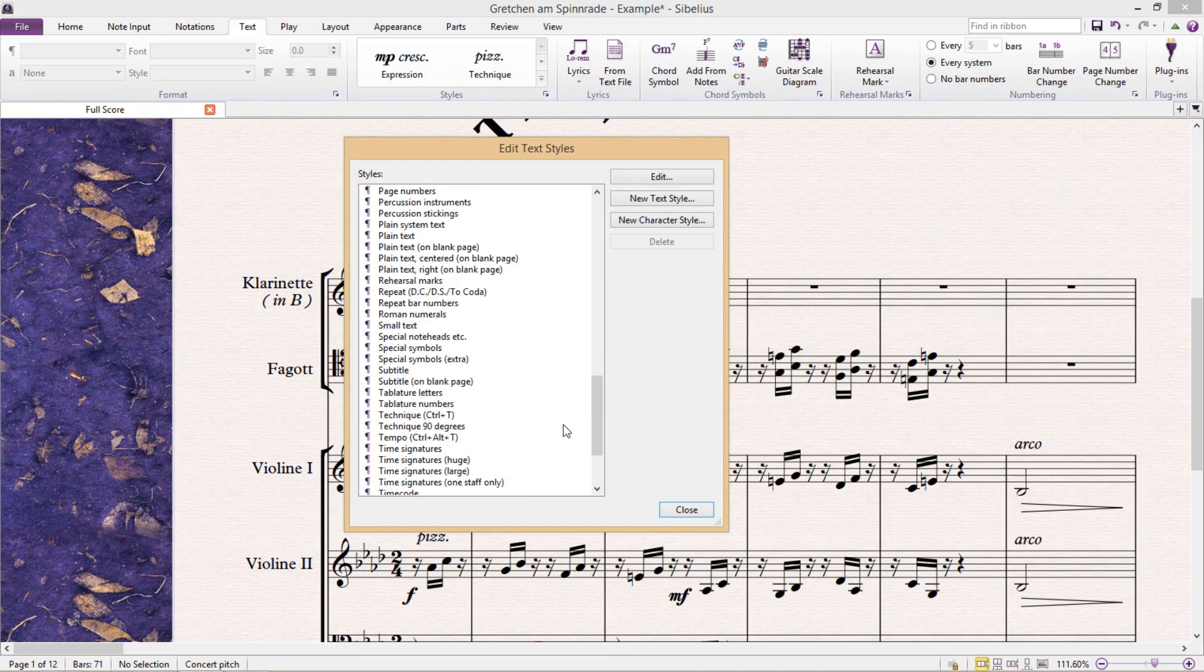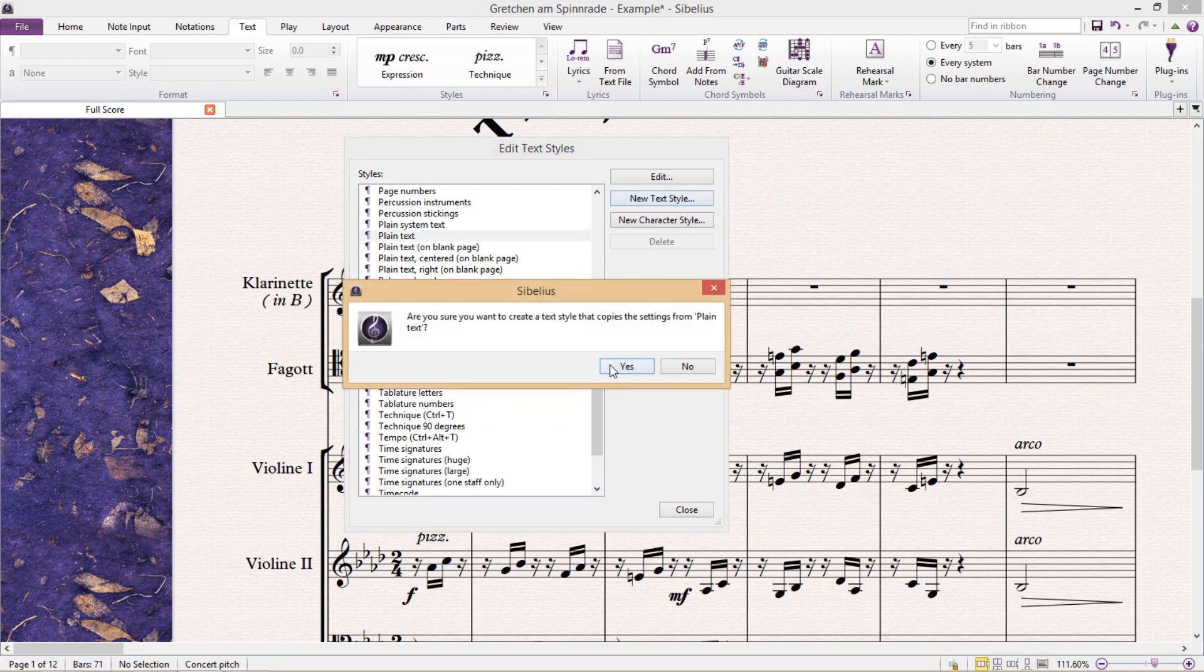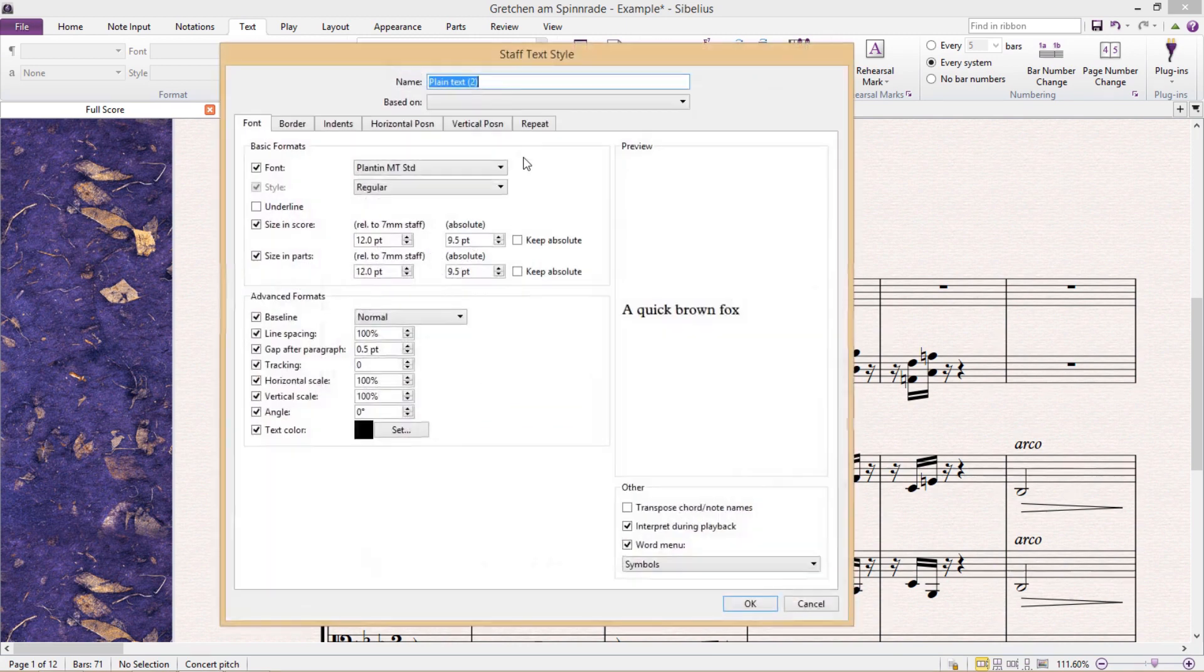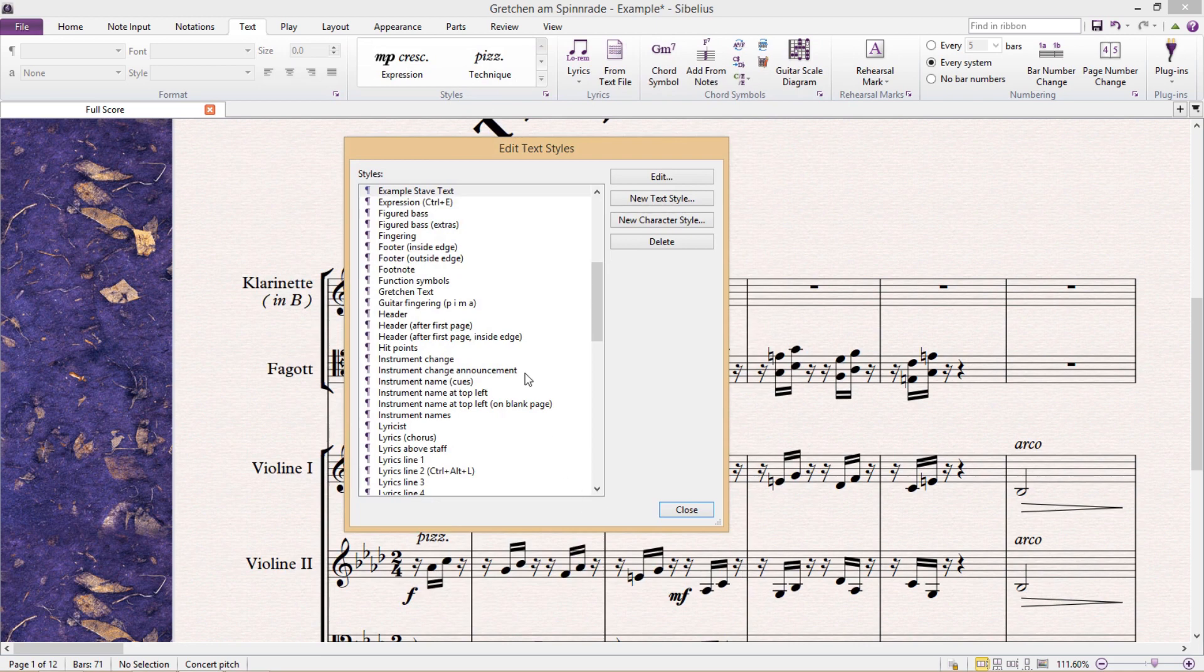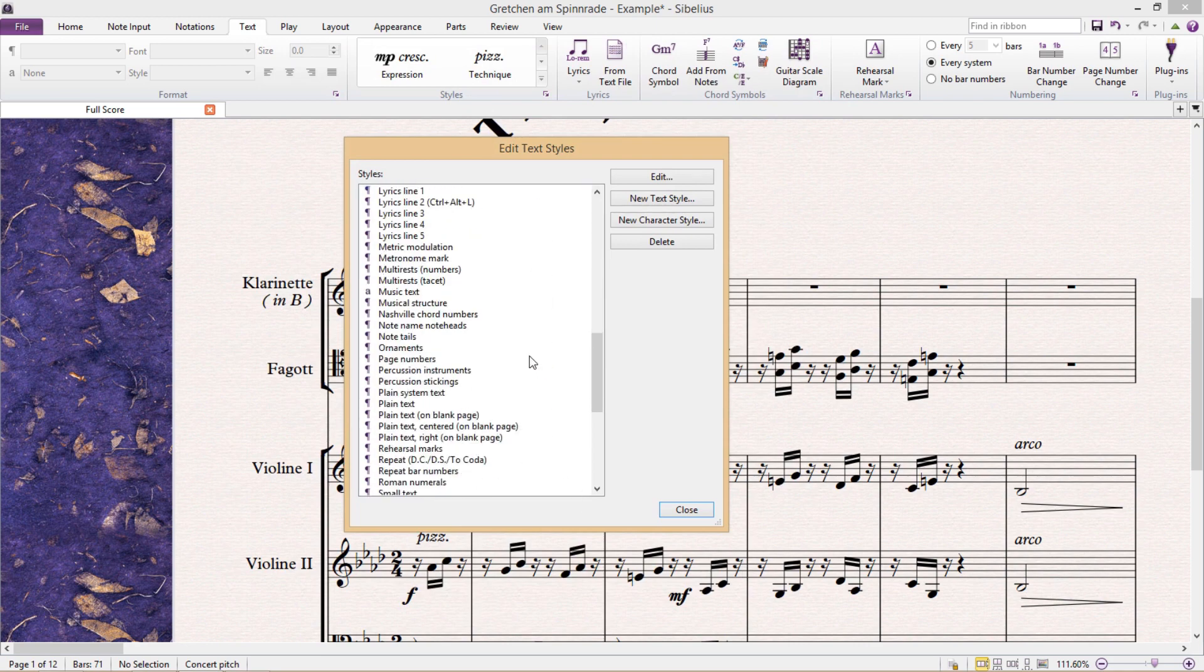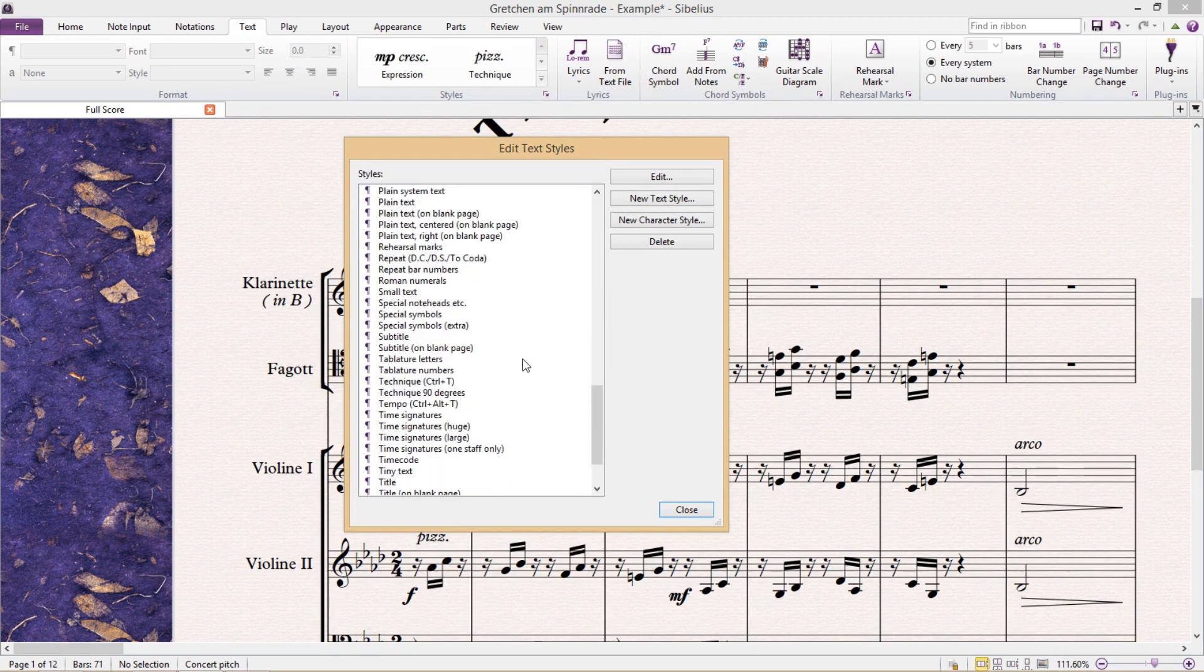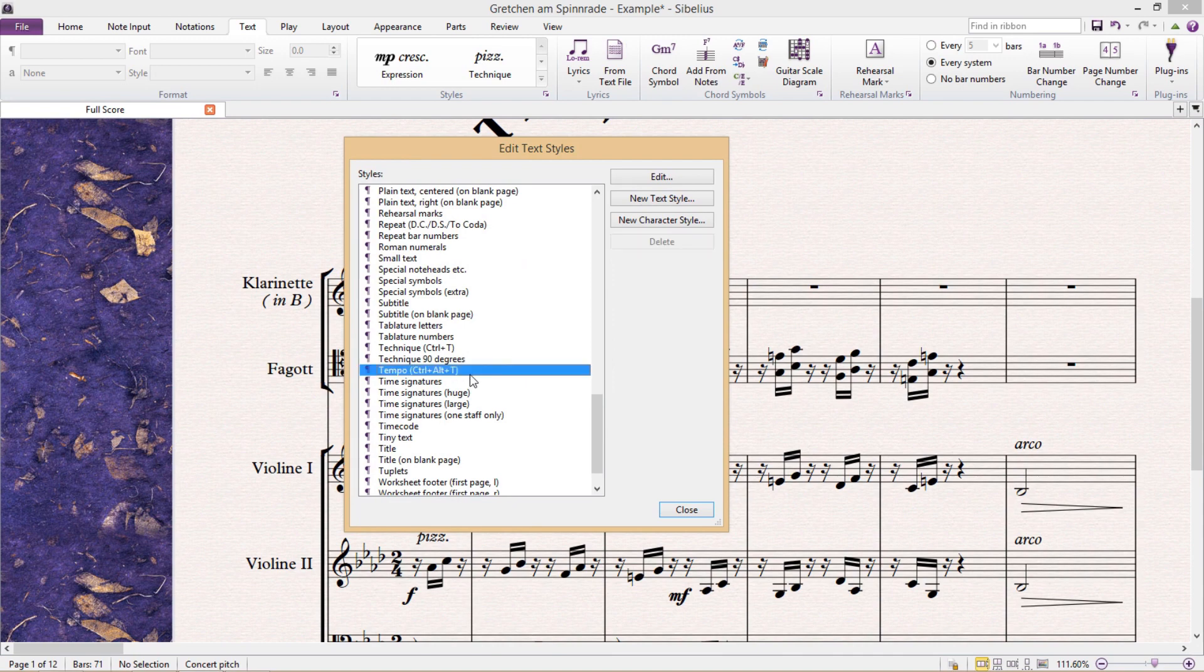For example, if I just need staff text, then I should base my new text style on a current staff text style such as technique, or perhaps plain text. And if I require system text, then I'm going to have to base my new text style on a current system text style such as tempo.